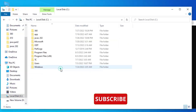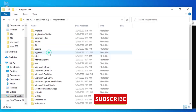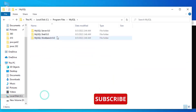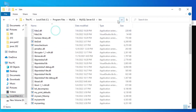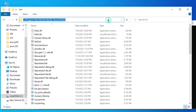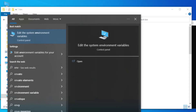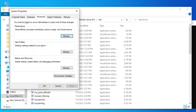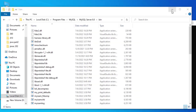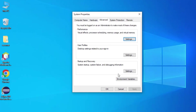I'll go to my C drive, then Program Files, then MySQL, then MySQL Server 8.0, then bin. Copy this path. Now type 'env' in the search bar and click 'Edit the system environment variables'. In the Advanced tab, click the Environment Variables button.